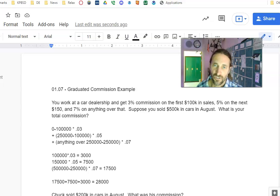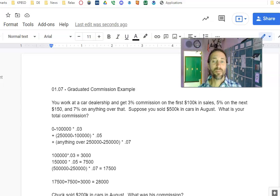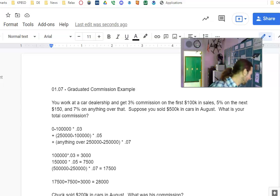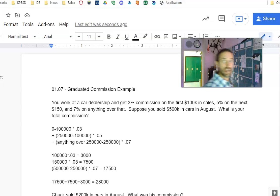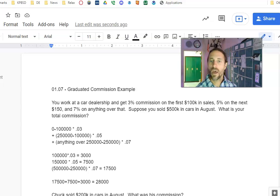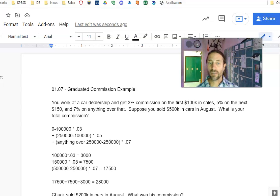Hey there, personal finance students. Some of you have been asking about graduated commission, lesson 1.7 in the Glencoe curriculum. I just wanted to go through a couple of quick examples.